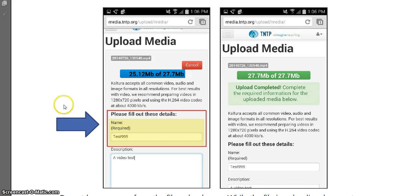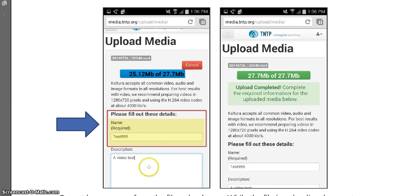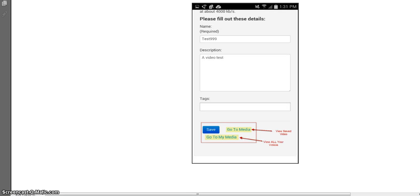Once it's finished, you'll see a screen like this. Please fill out the details, including the name and a short description of your video. Lastly, you'll click Save on your mobile device to save the video upload to your My Media file.